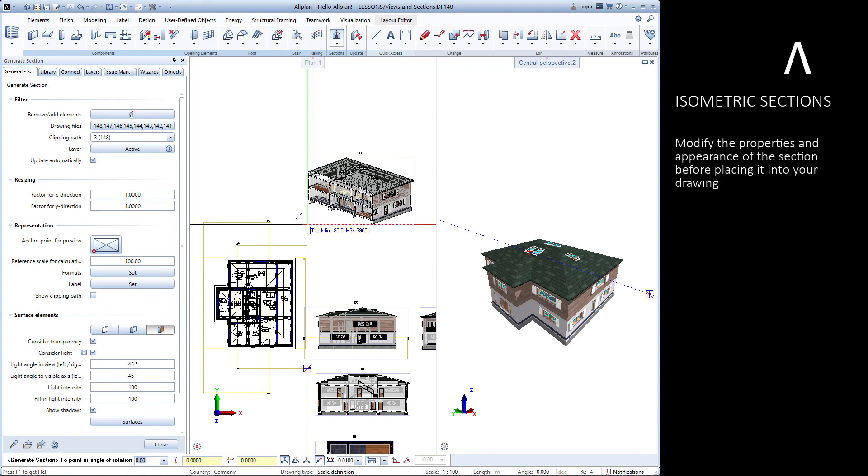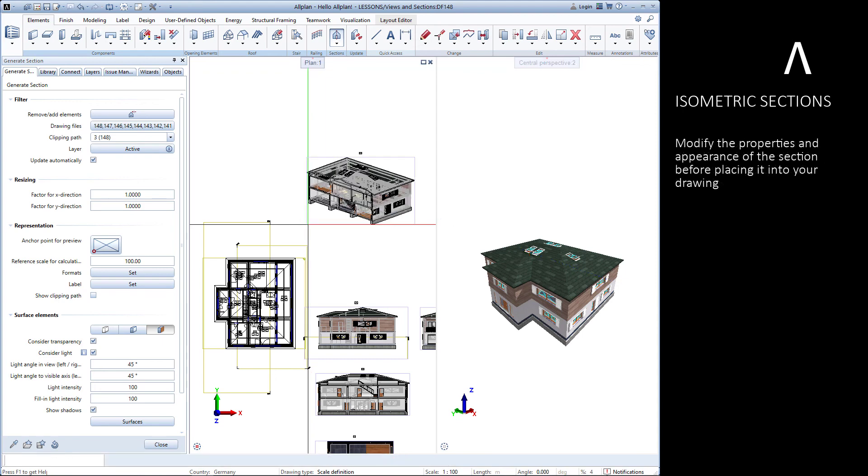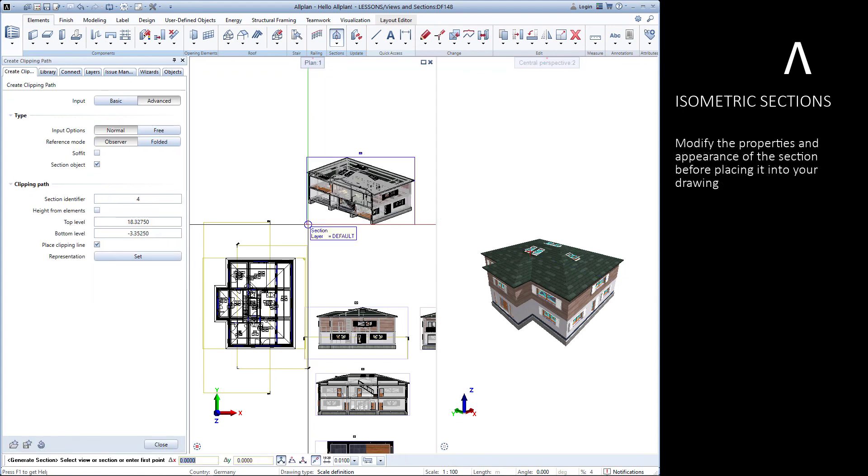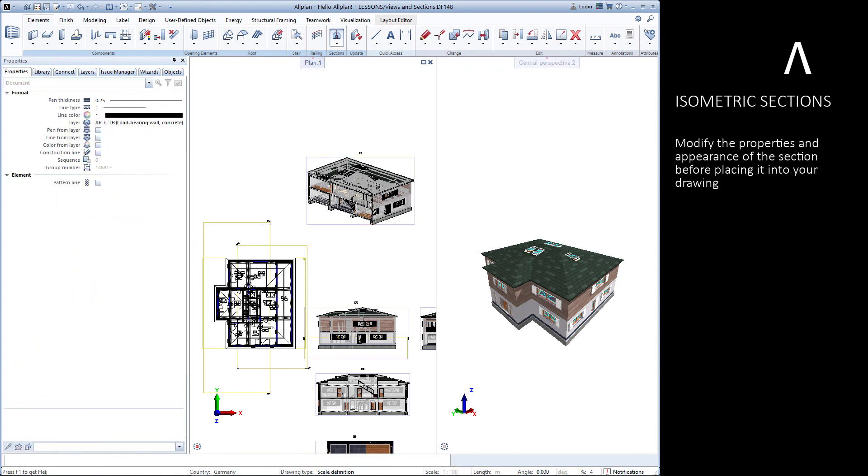Again, you can modify the properties and appearance of the section before placing it into your drawing.